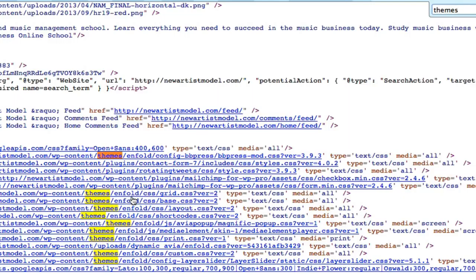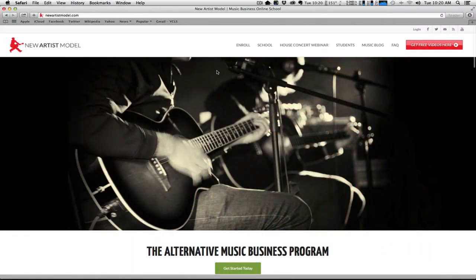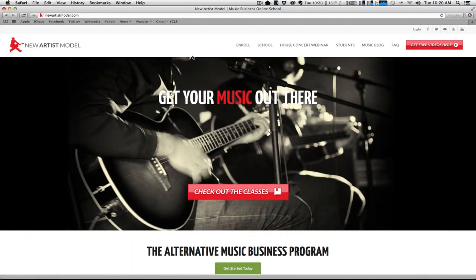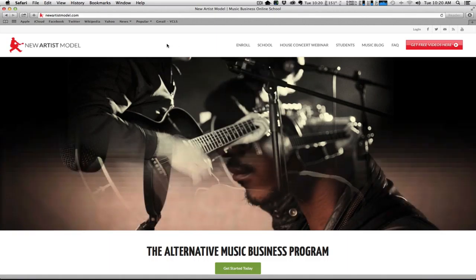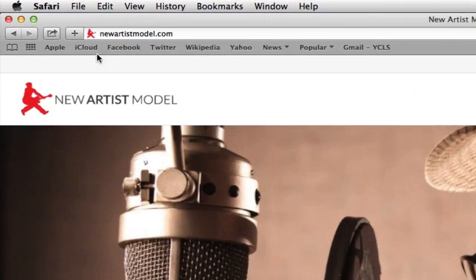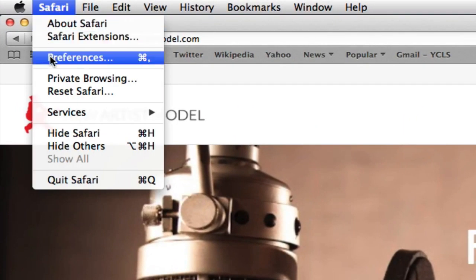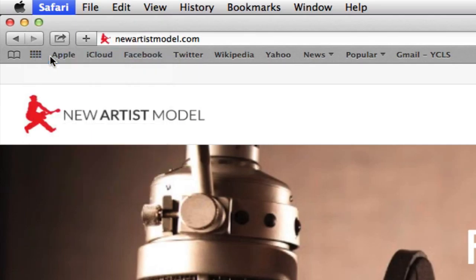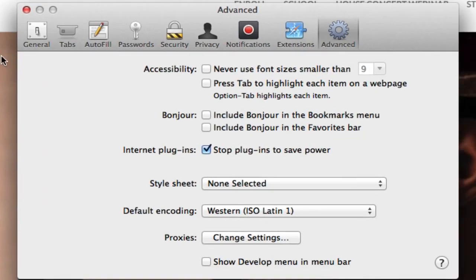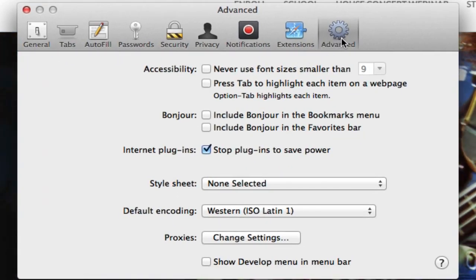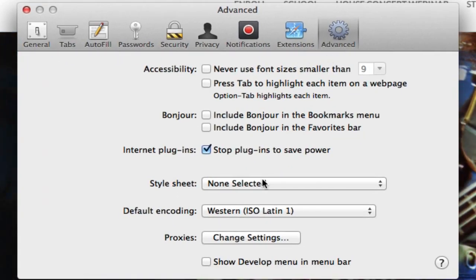Okay, so let's jump over to the Safari browser now. Okay, and now here I am in Safari. The first thing that you're going to want to do if you're using the Safari browser is go to Safari, Preferences, and the Advanced tab.